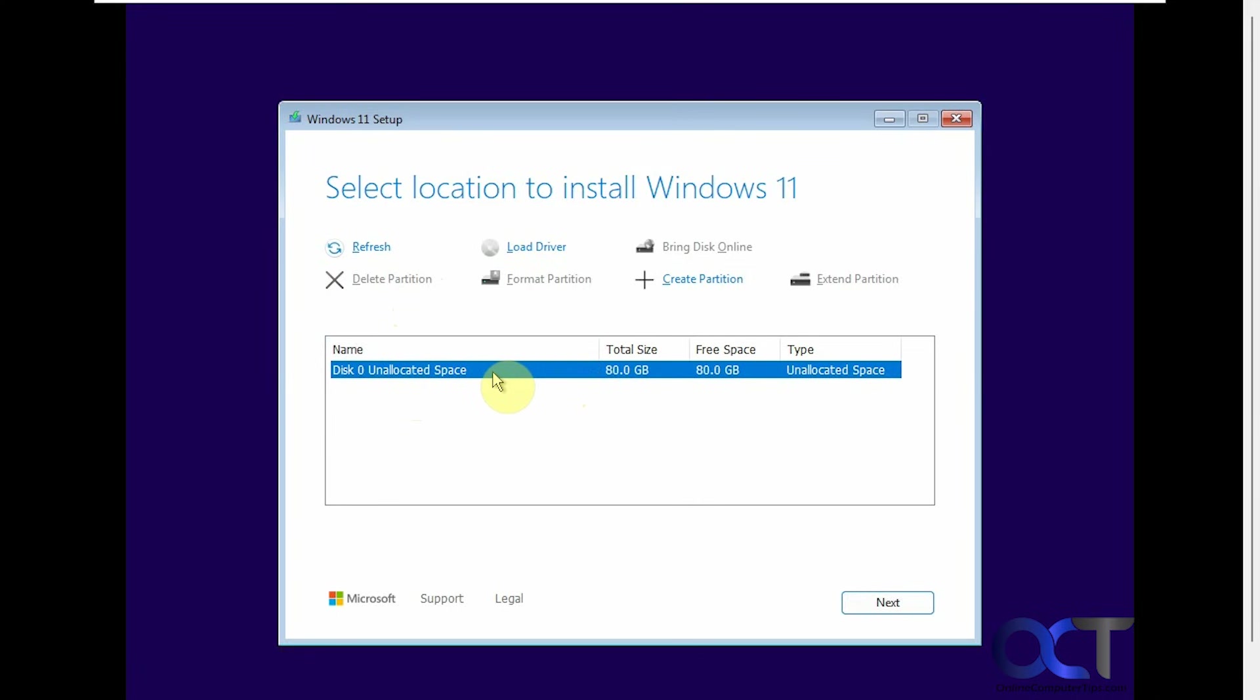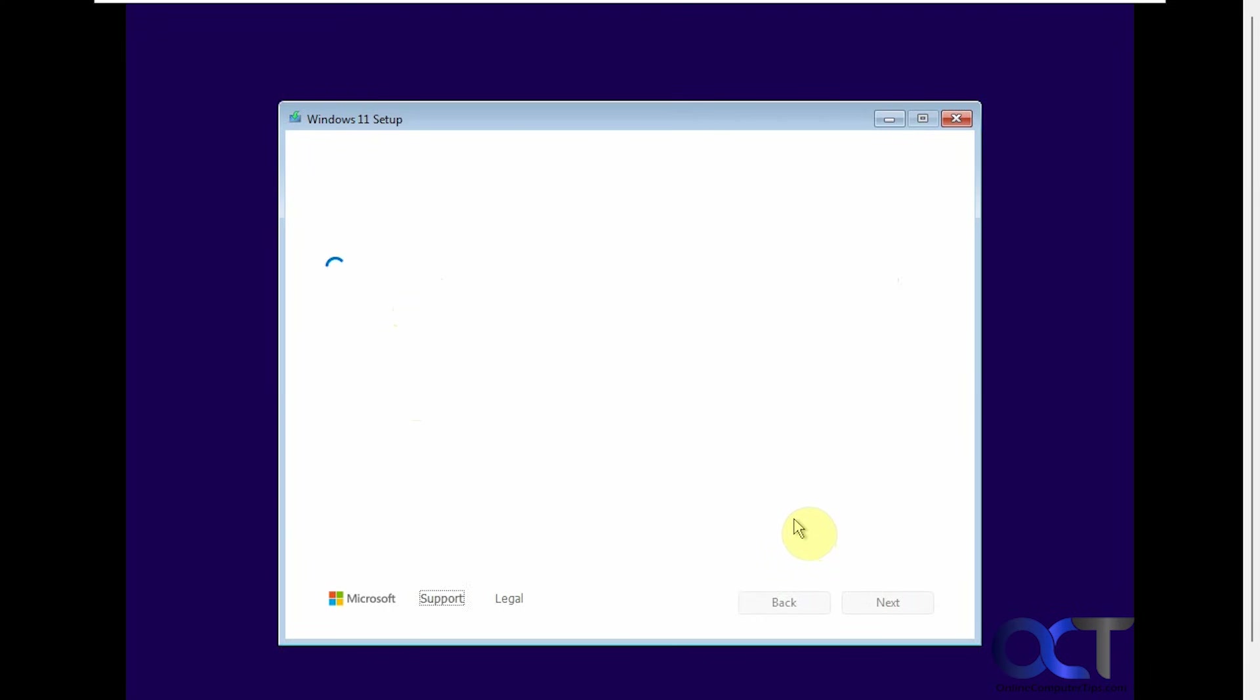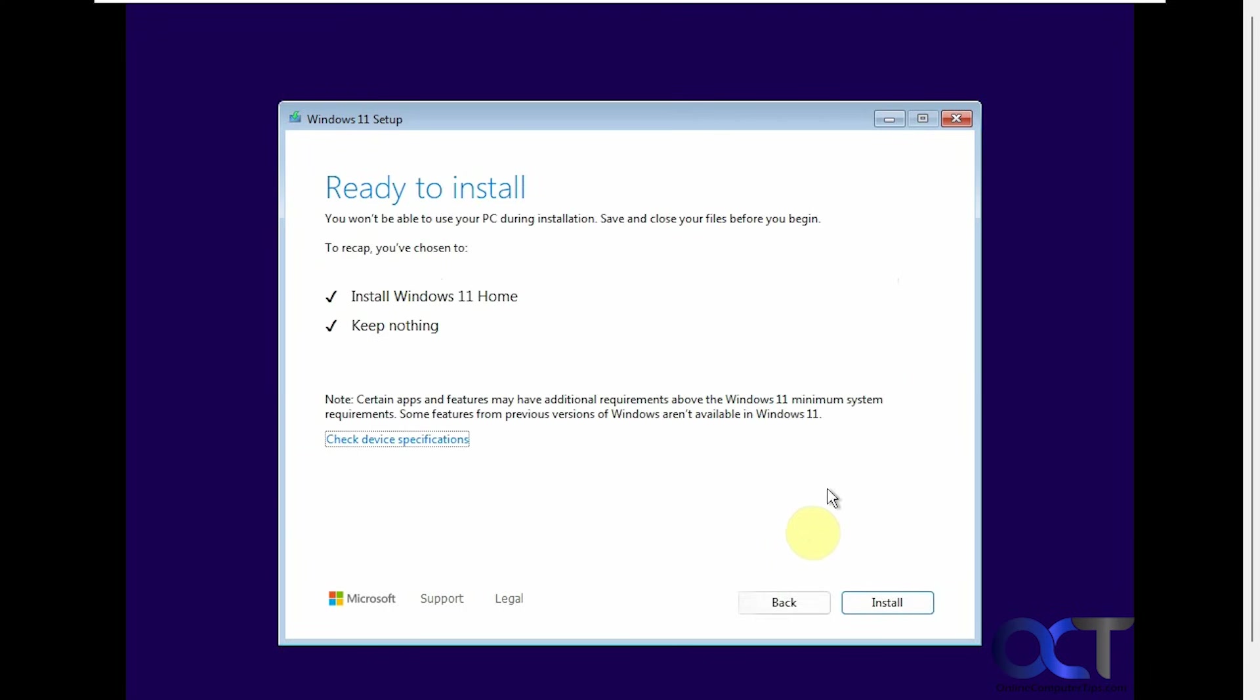So normally, if you have another physical hard drive, it'll say disk one or disk two along with disk zero. So just make sure that disk zero is your Windows drive, and make sure you only delete the partitions on disk zero and not the other drives. And then you can click on next and then carry on with your Windows installation.